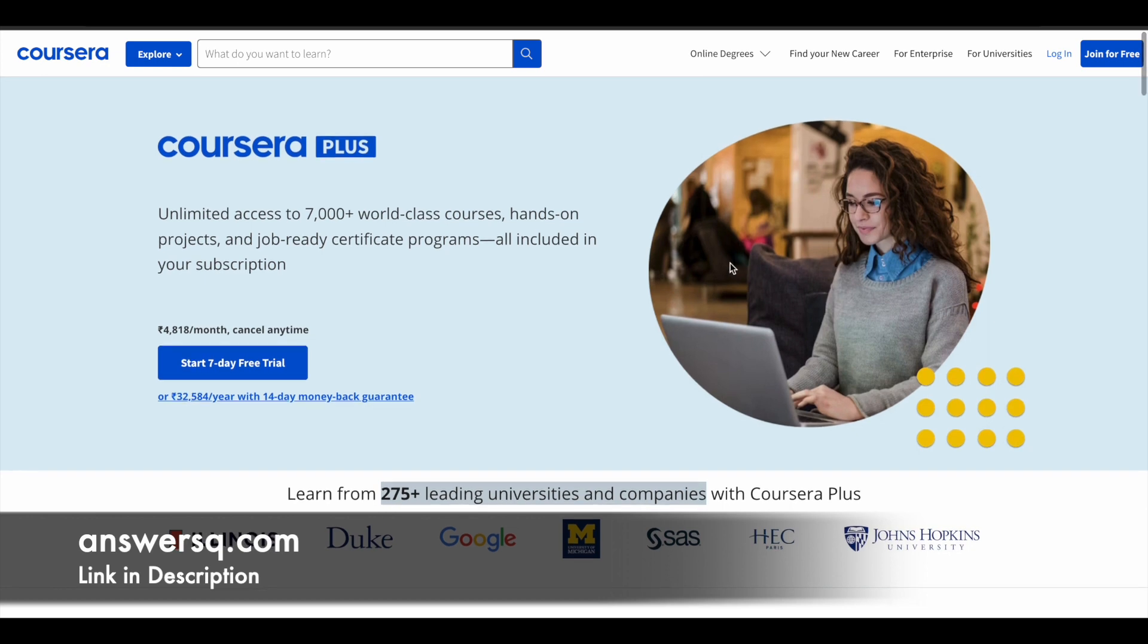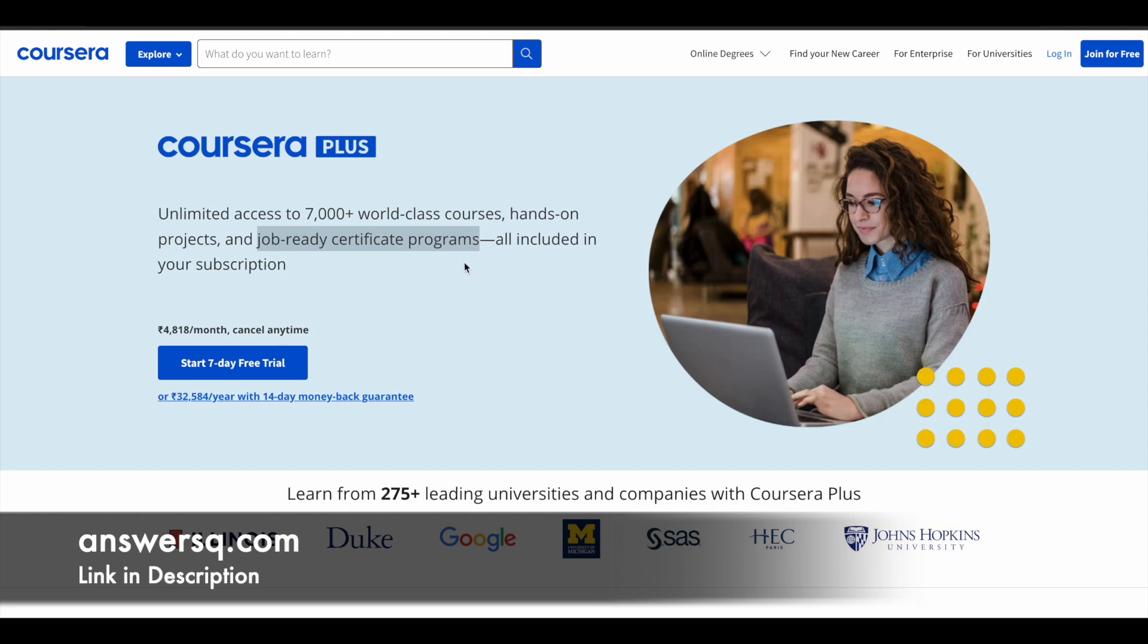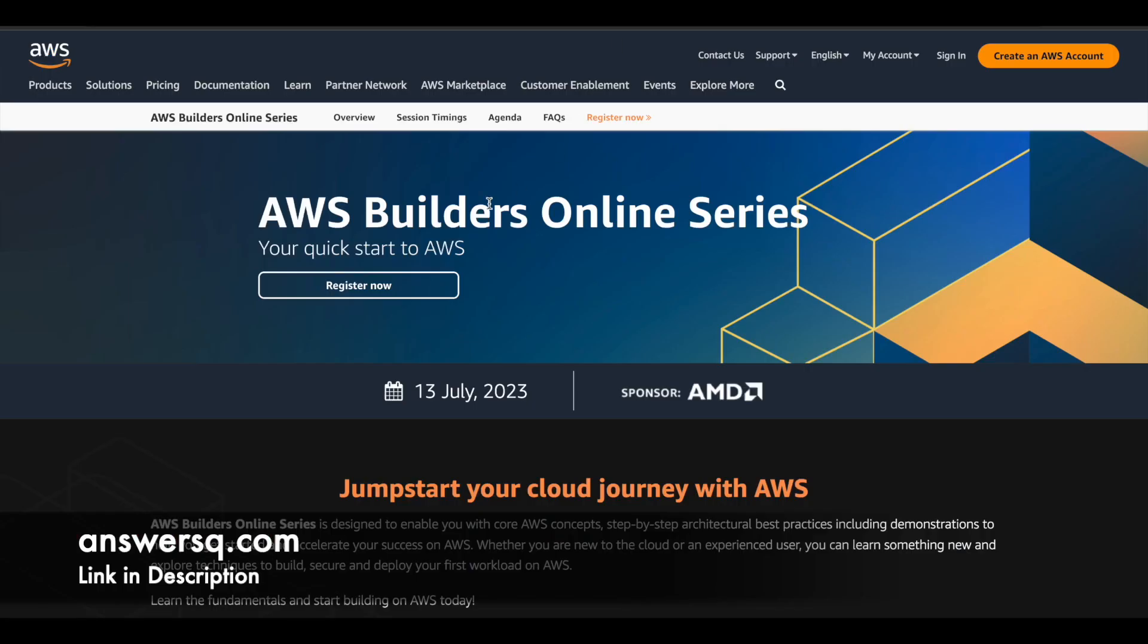So if you want to purchase any course in Coursera instead of buying a single course you can opt for Coursera plus because this will give you access to 7000 plus world-class courses, hands-on projects and job ready certification programs that are offered by big companies like Google. So if you are interested in this just check out the link in description for Coursera plus and get it.